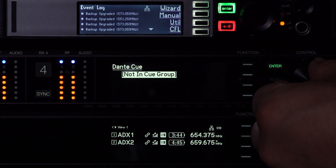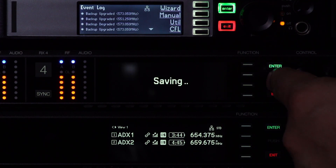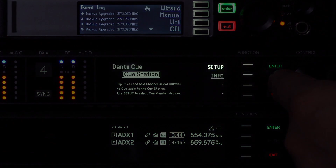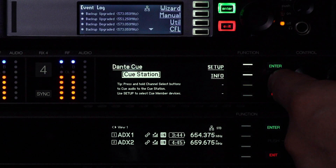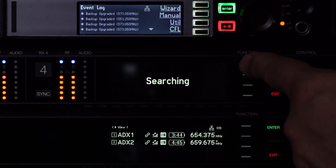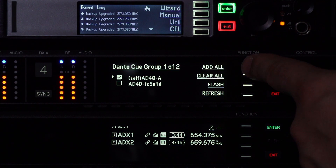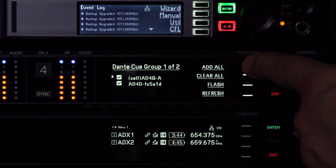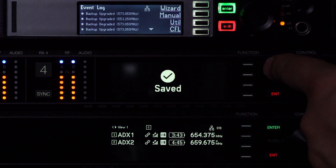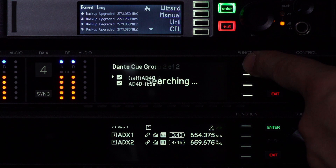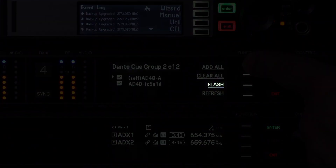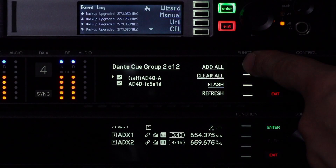Select Setup to find channels to add to your cue group. Add channels by selecting Add All or select channels individually. Select Flash to identify a receiver.